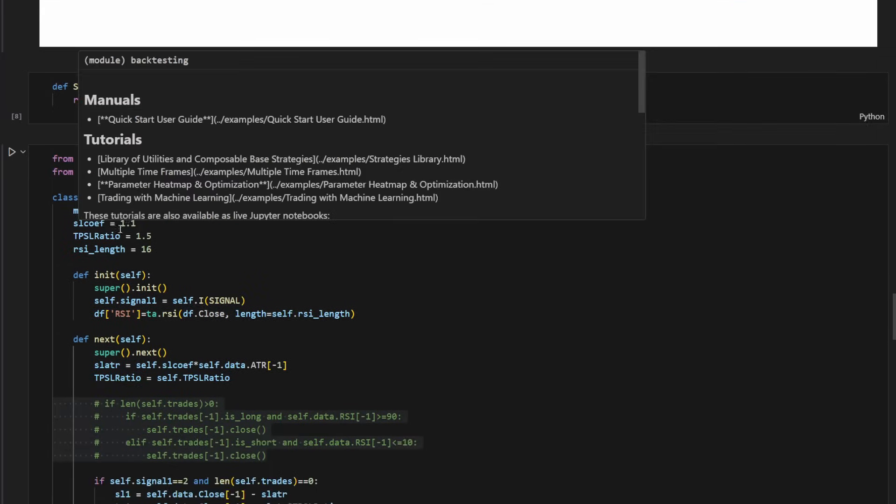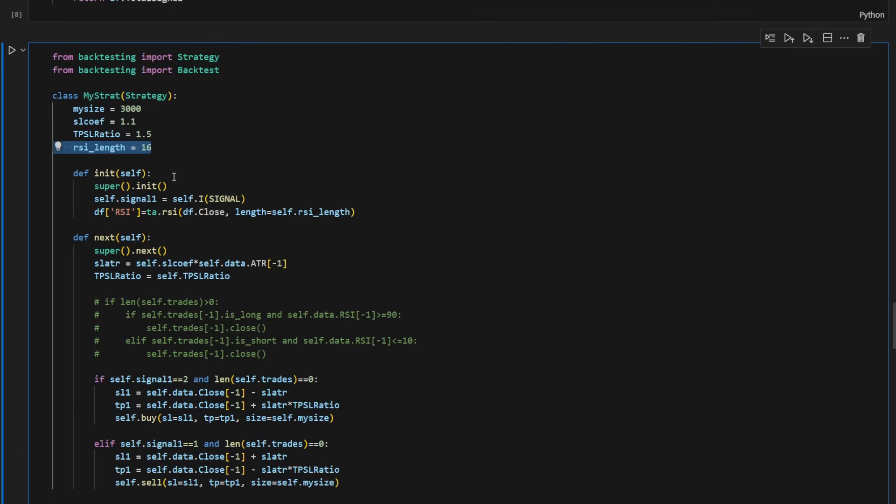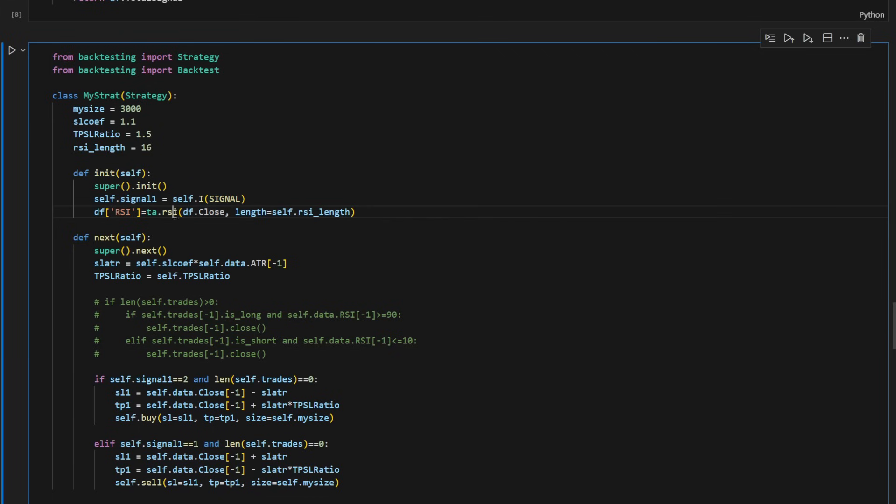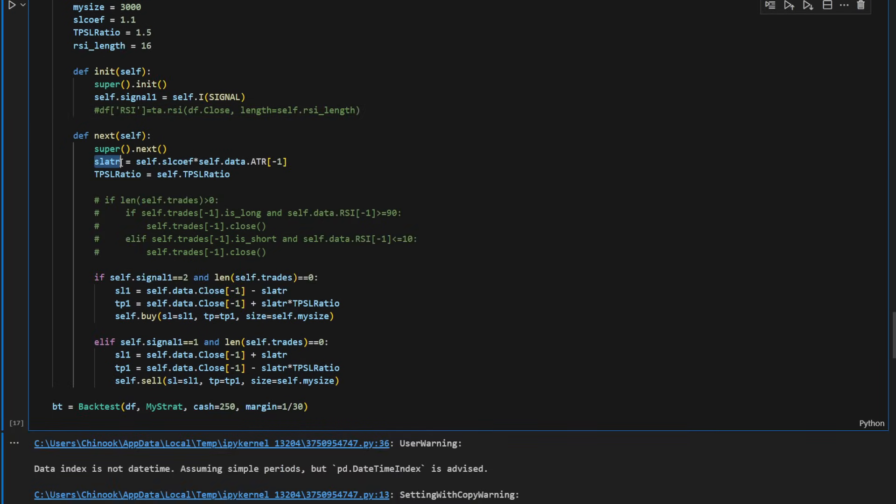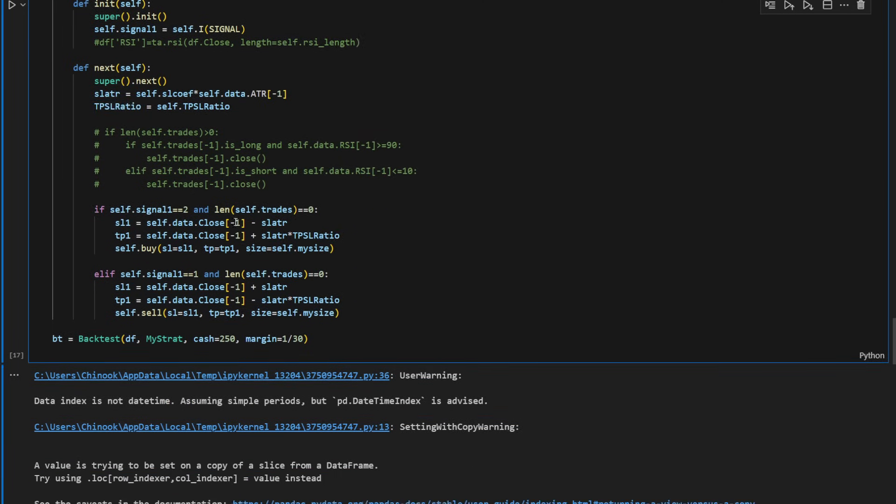And now we can proceed with the backtest. I'm using the backtesting.py. The size of a lot is 3000 here. The stop loss coefficient is 1.1. So the stop loss distance is going to be 1.1 times the ATR and the take profit stop loss ratio is 1.5. Discard the RSI. As I've mentioned, we are not using it for this video. So we're initializing our variables and whatever we want here. And now we can define the stop loss distance. So it's SLATR. It's equal to the coefficient times the current ATR, the most recent ATR value. And the take profit stop loss ratio is equal to this value. And we're going to use it right here to define the stop loss and take profits.